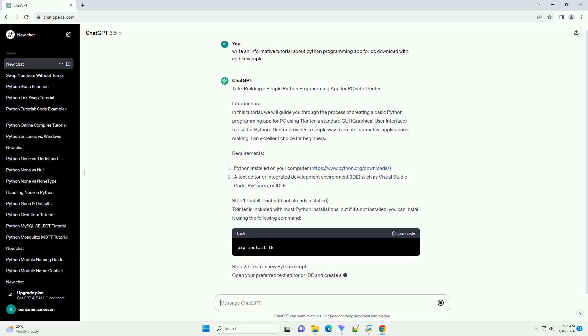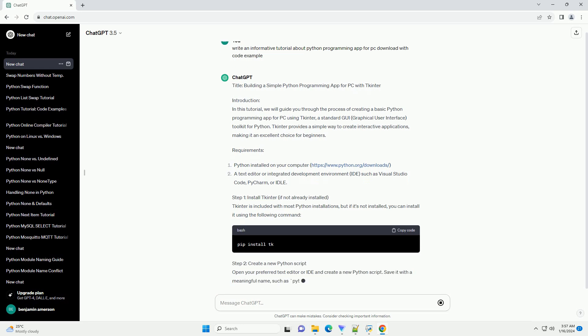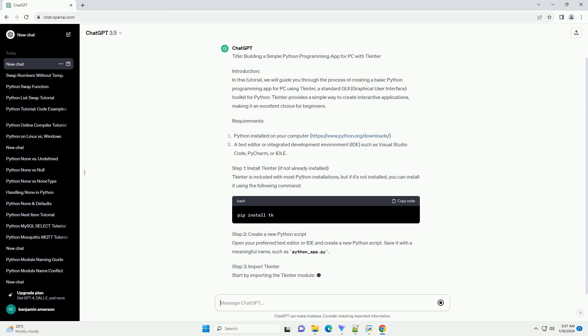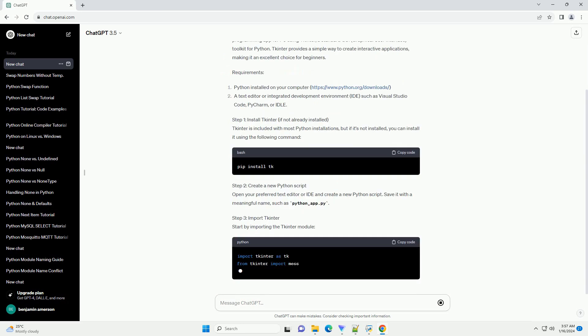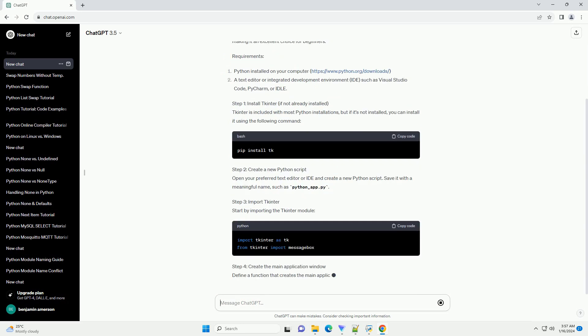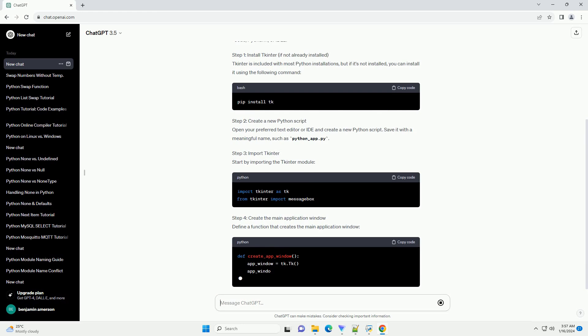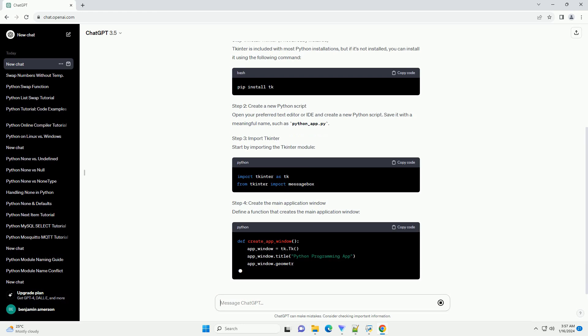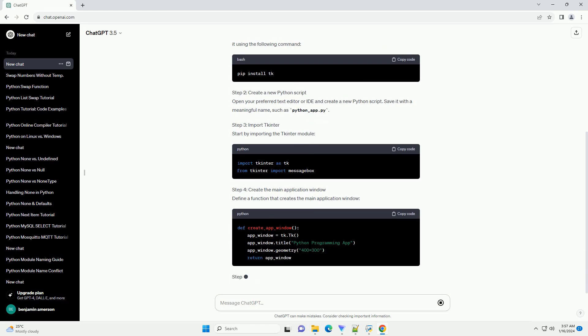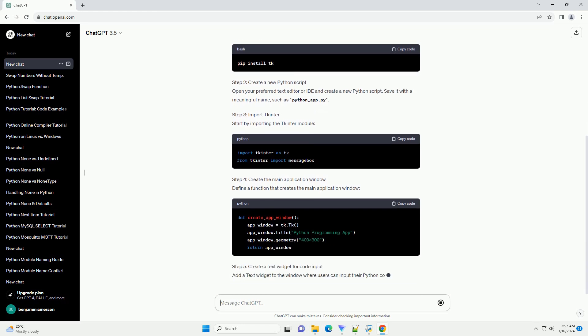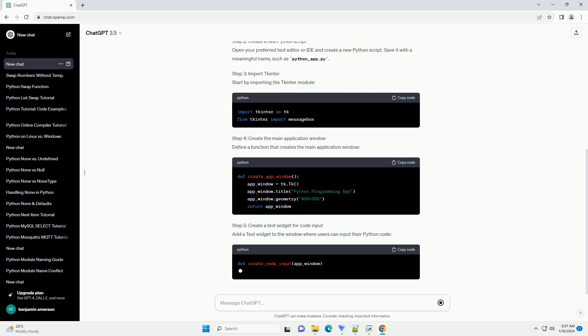Requirements. Step 1: Install TKinter, if not already installed. TKinder is included with most Python installations, but if it's not installed, you can install it using the following command.